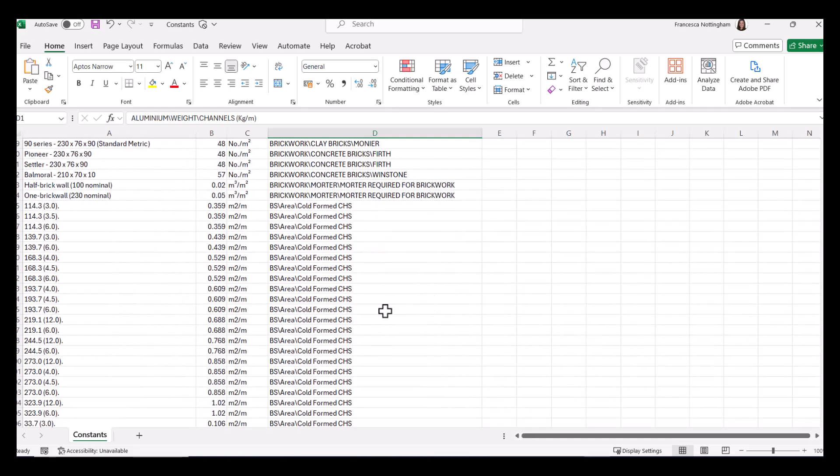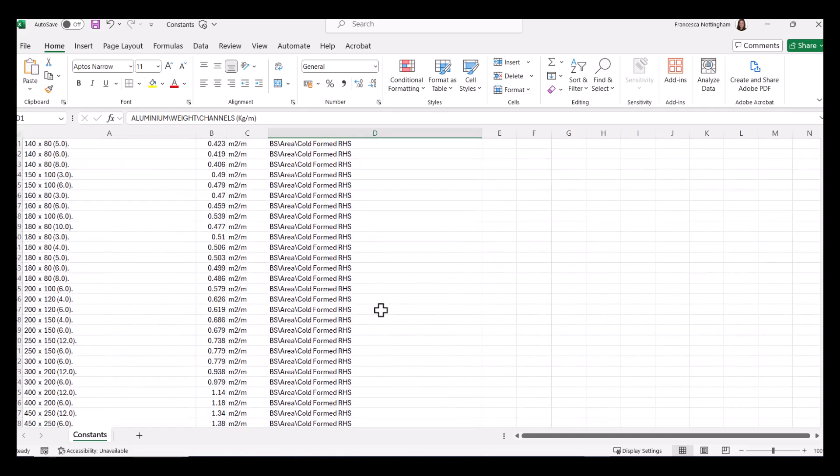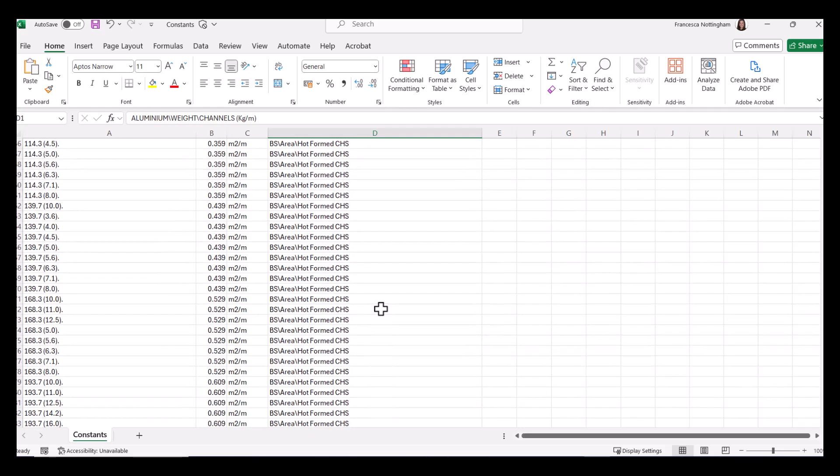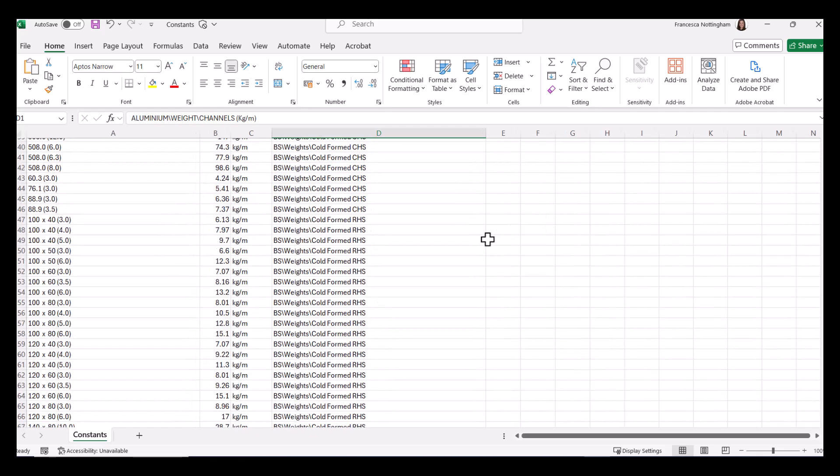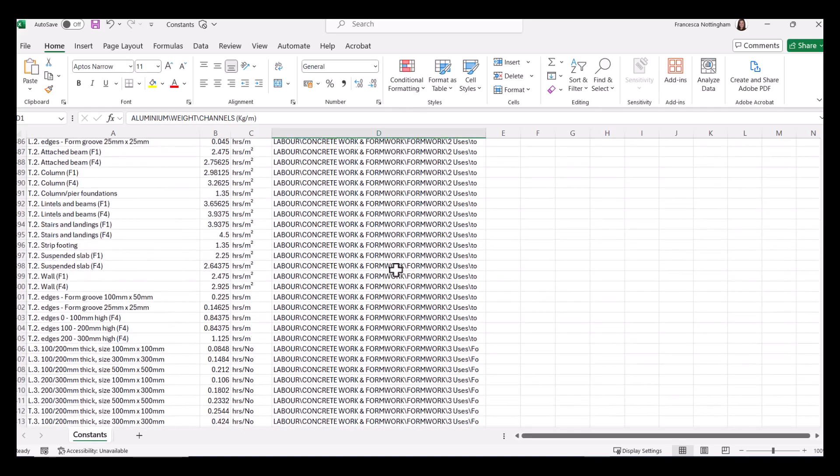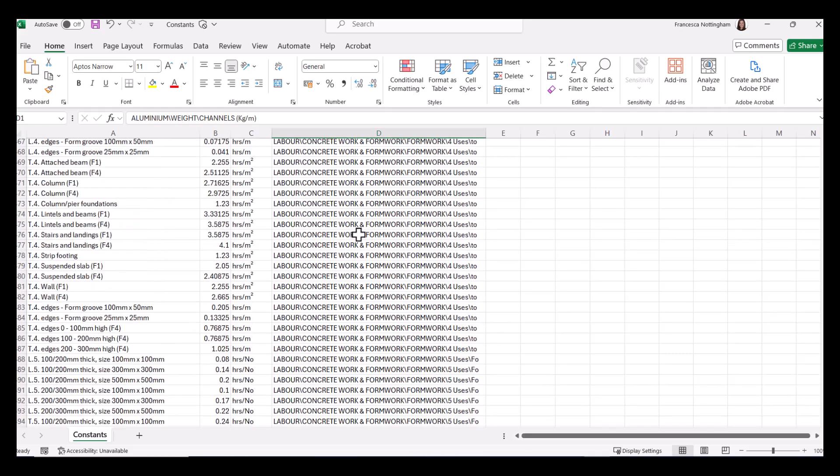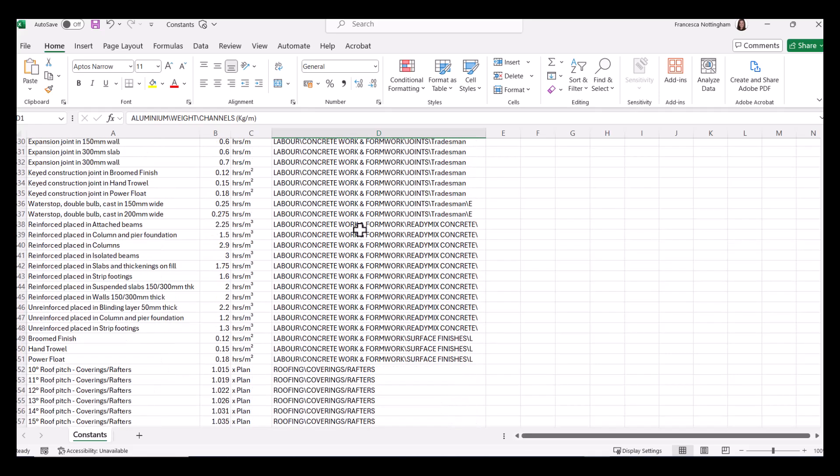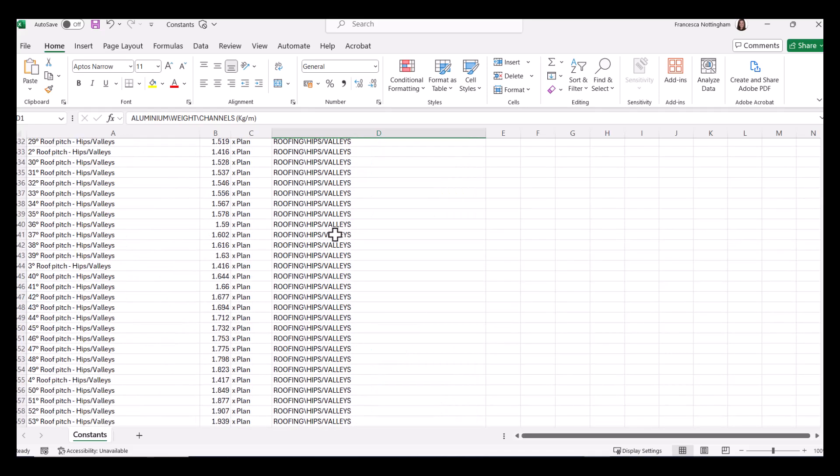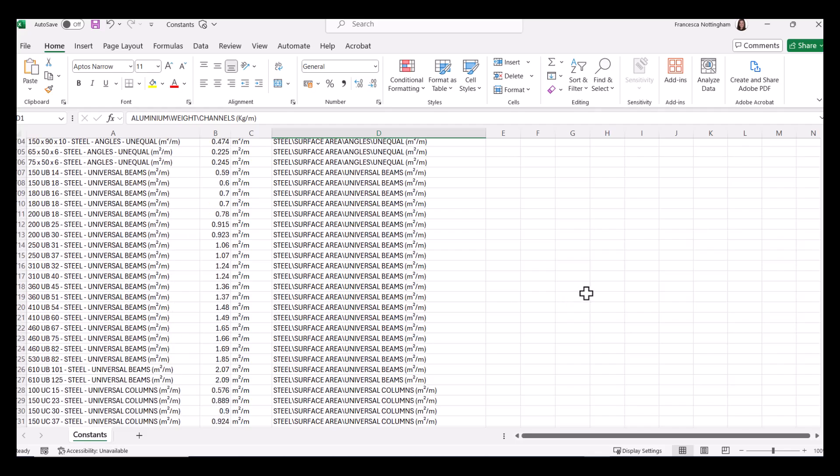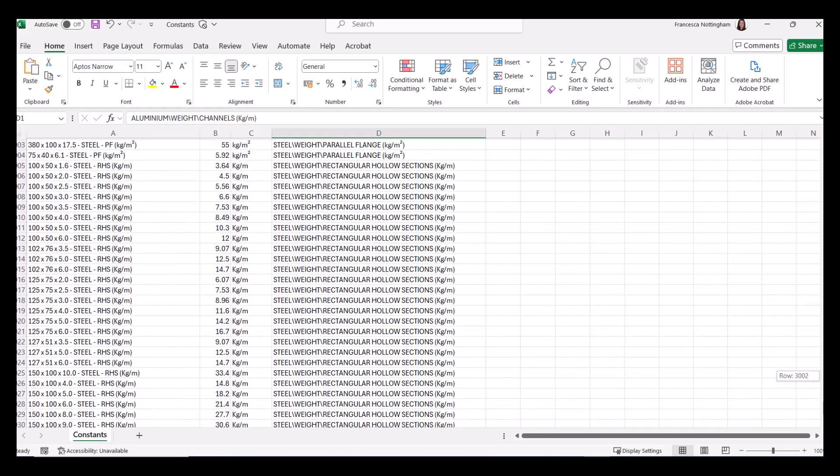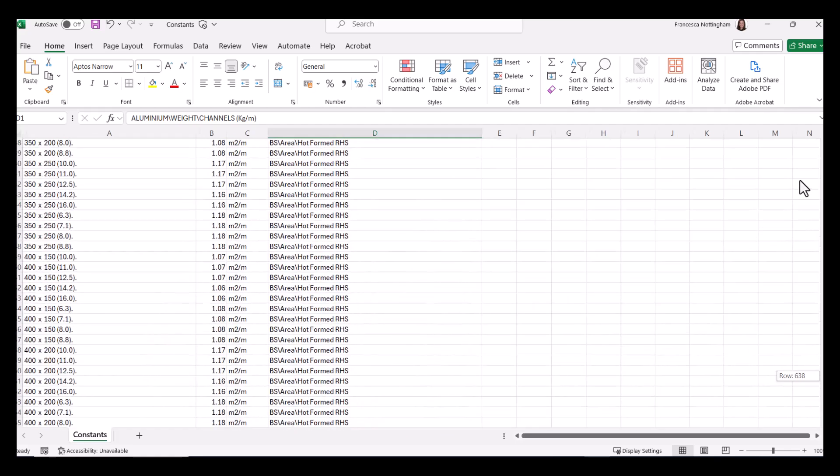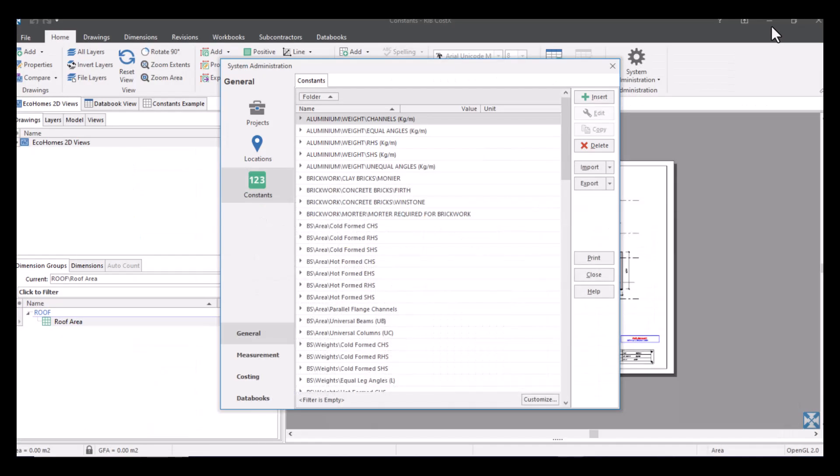I've got some for brickwork for example, I've got some for steel, I've also got some for concrete columns and concrete beams, I've also got some for formwork or labour hours in relation to formwork, and I've got some for roofing as well. So the list goes on, this can be as long as you want it to be, it doesn't have to be a set amount and there's no limit. So once you've completed this you just need to save this as a CSV file.